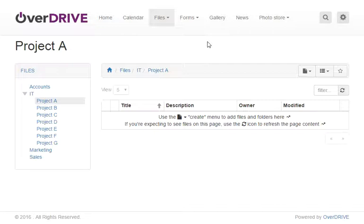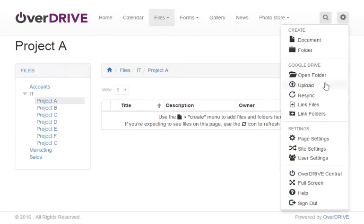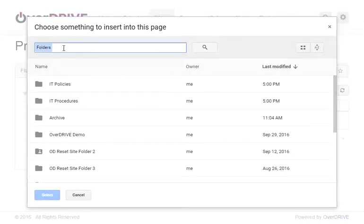Starting on my Overdrive site I want to add multiple folders into this Project A folder. I can click on the cog and choose link folders and I can search for the folder I require or I can browse for it in a list.